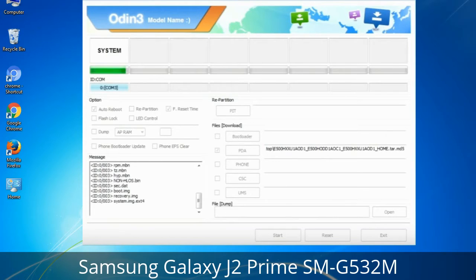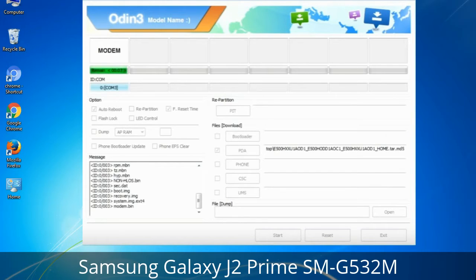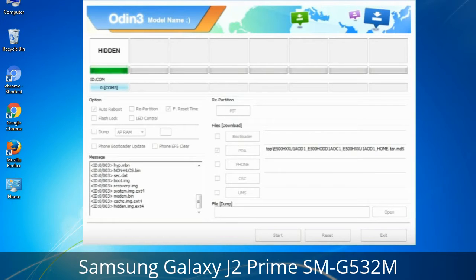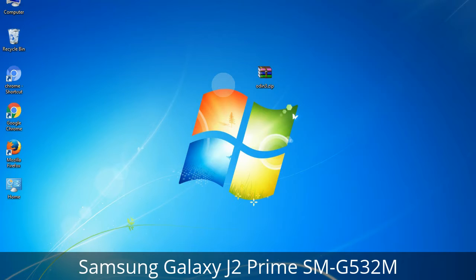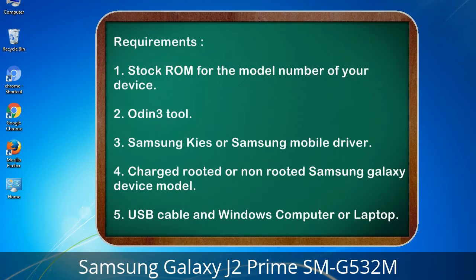This tutorial is going to show you the process of flashing Samsung stock ROM and official original firmware via Odin. It is a complete tutorial about flashing and restoring any model of Samsung Galaxy smartphone or device to stock firmware. This guide will make you able to upgrade or downgrade any firmware version using Odin 3.